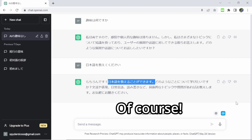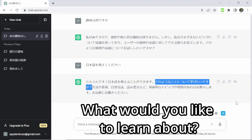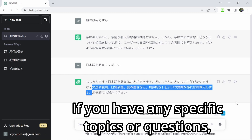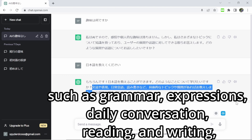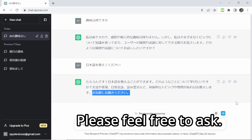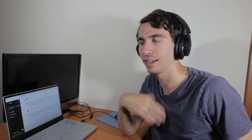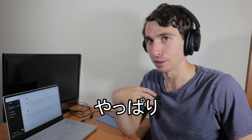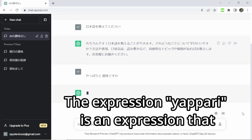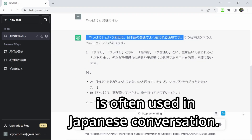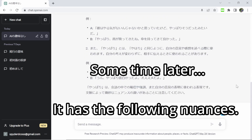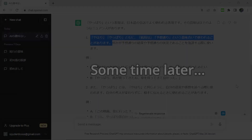日本語を教えてください。もちろんです。日本語を教えることができます。どのようなことについて学びたいですか。文法や表現、日常会話、読み書きなど、具体的なトピックや質問があればお教えします。お気軽にお聞きください。So that was a basic answer. So let's ask it a definition of やっぱり and see if it knows. やっぱりという表現は日本語の会話でよく使われる表現です。その意味は以下のようなニュアンスがあります。やはり・やっぱりともに、結局は予想通りという意味です。These are very AI-like answers, which I guess is to be expected, but it's not really that natural conversation that I was hoping for. So maybe we should check out our other AI to see if it's a little better with conversation.